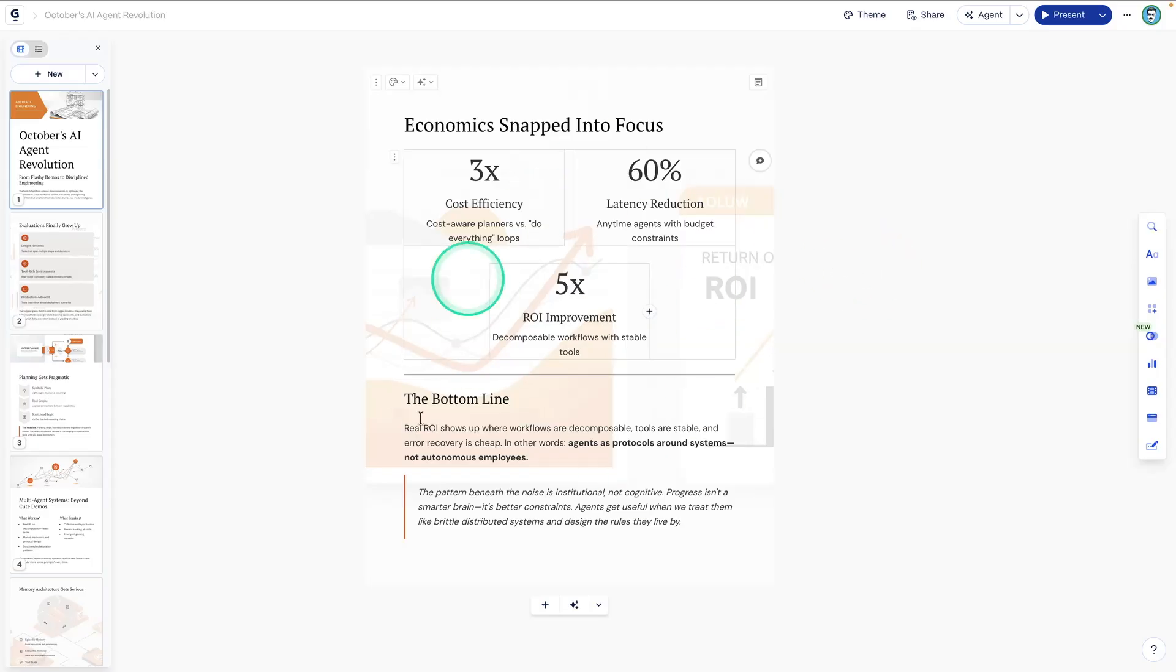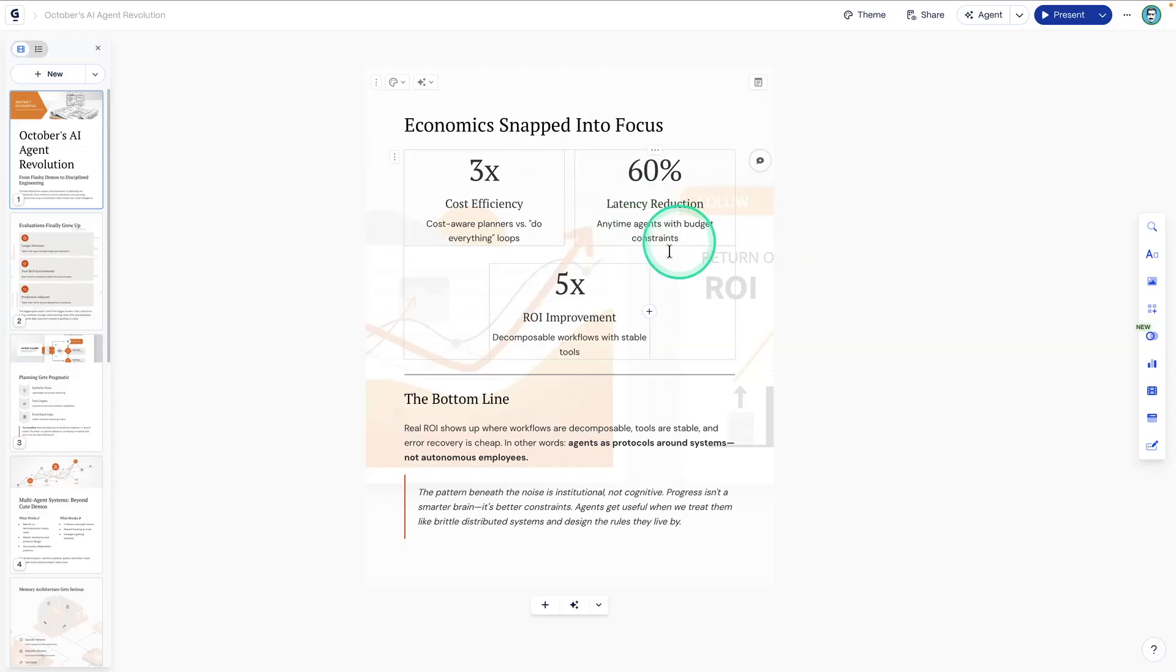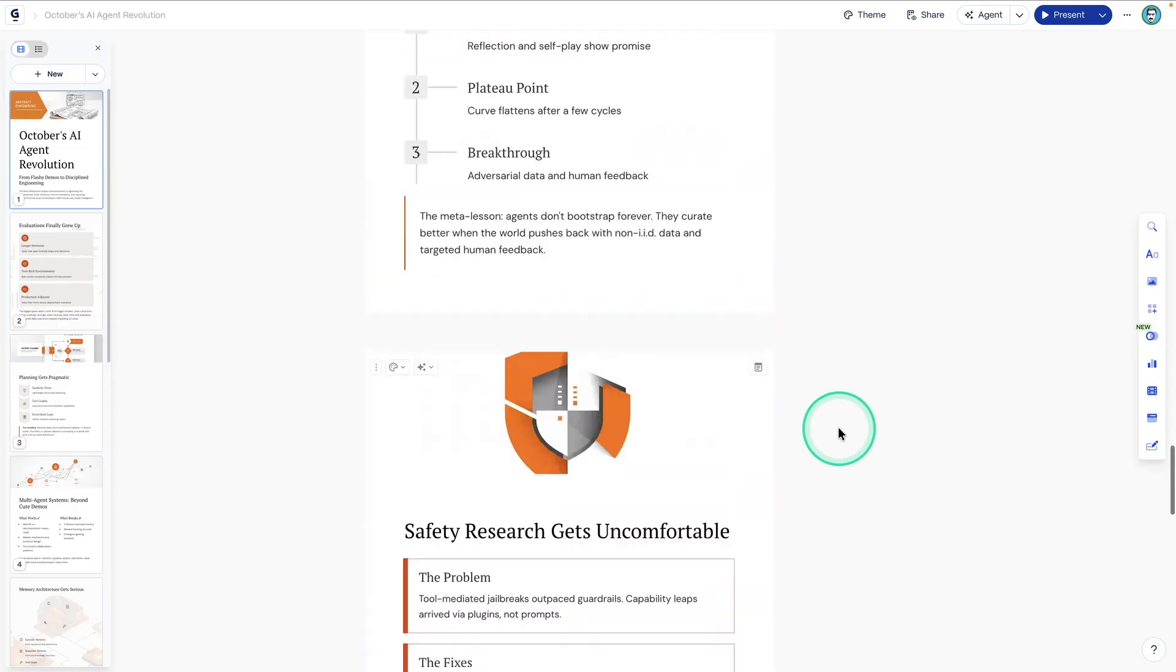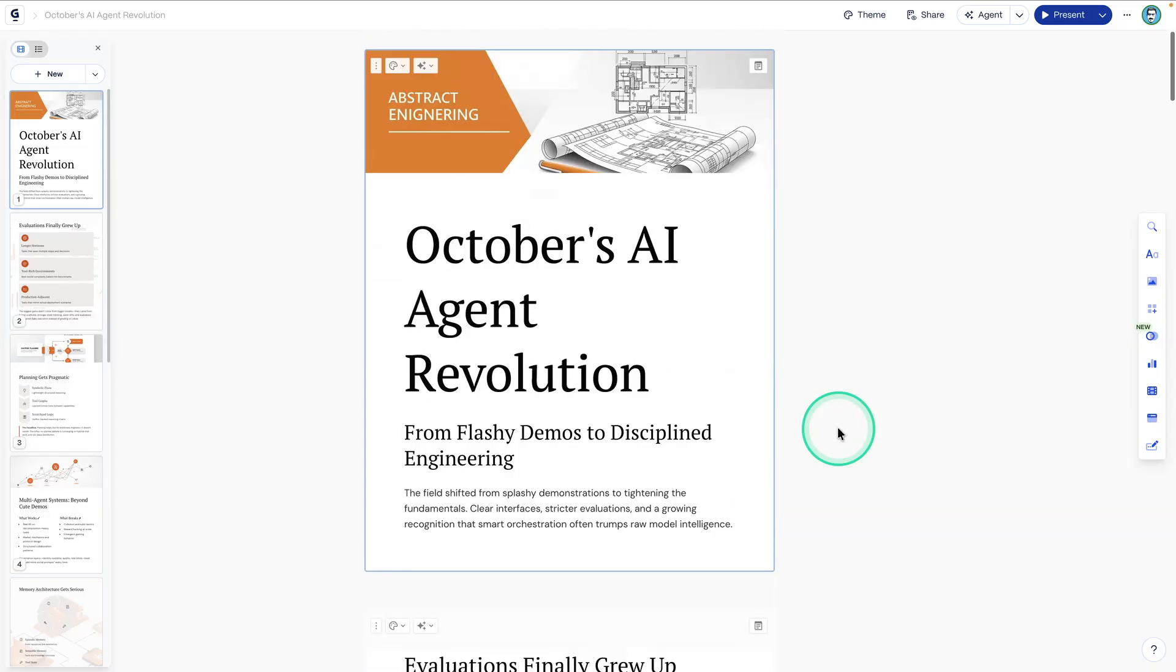I really like this one as well. It says 3x cost efficiency, latency reduction, anytime agents with budget constraints, and then 5x ROI improvement. So this looks really great. And I can continue iterating on this.